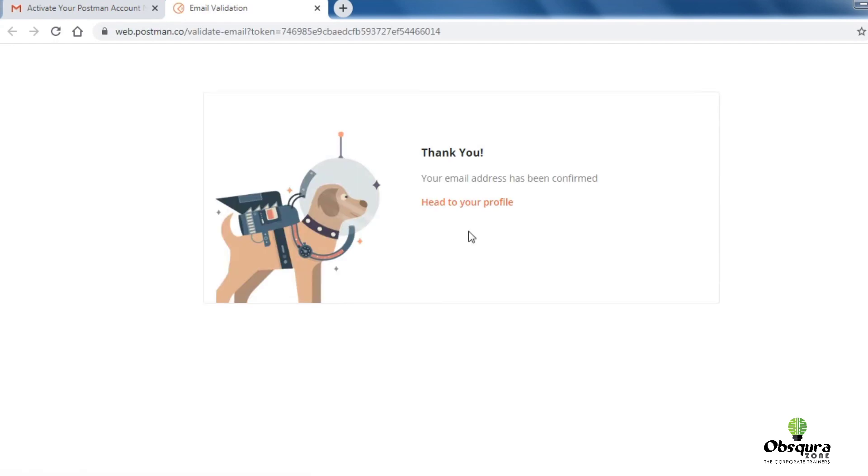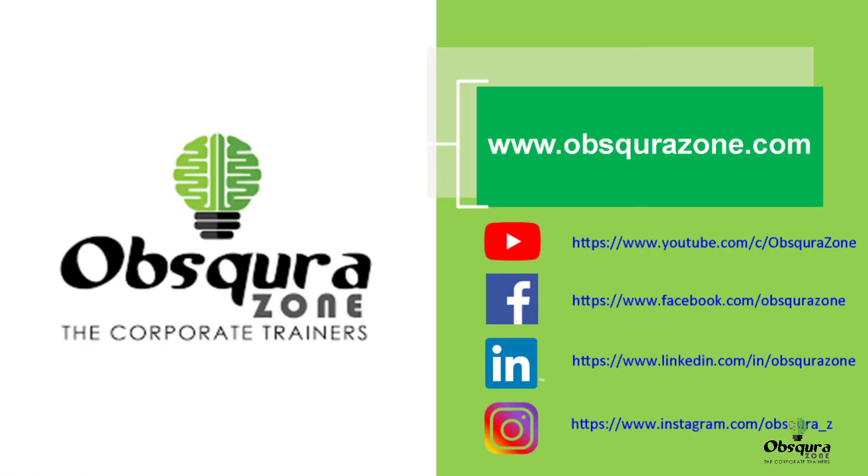Now you are ready to use Postman. Happy learning. Subscribe to our channel and enable bell icon to get notifications on videos related to software testing. Thank you.